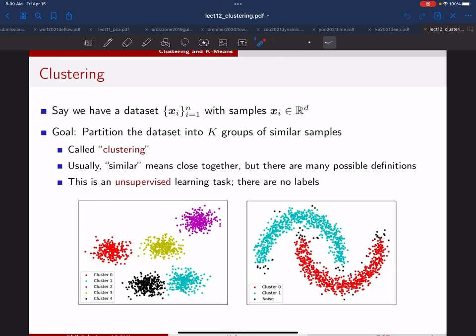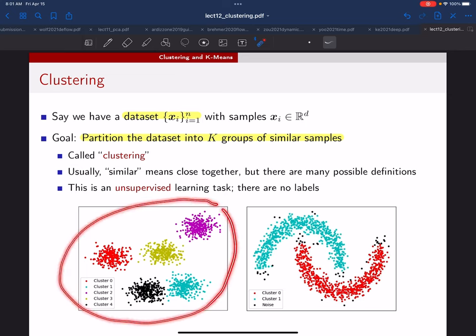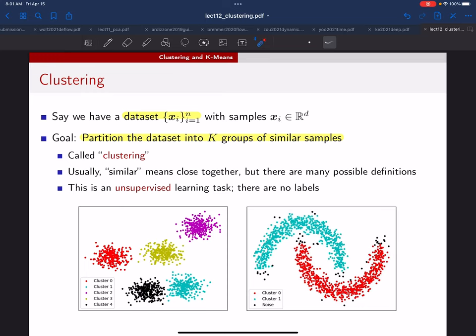So what is clustering? Basically, this is an unsupervised learning task where we're only given a data set X of feature vectors. Our goal is to partition this data set into K groups of similar samples. For example, maybe you're given this data set here — there are no colors, you're just given all those points — and your objective is to figure out how you can partition those points into five different clusters. After you've decided how to do that, that's when the colors come in.